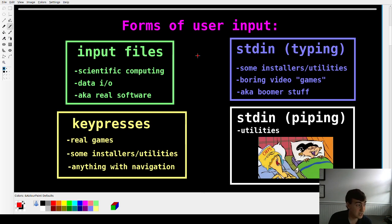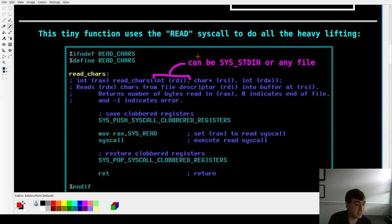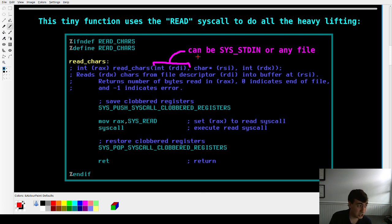There's a lot of diversity as far as user input goes, but thankfully one tiny function is all you need to handle all four of them — with a little caveat — and that's just our wrapper for the read syscall.